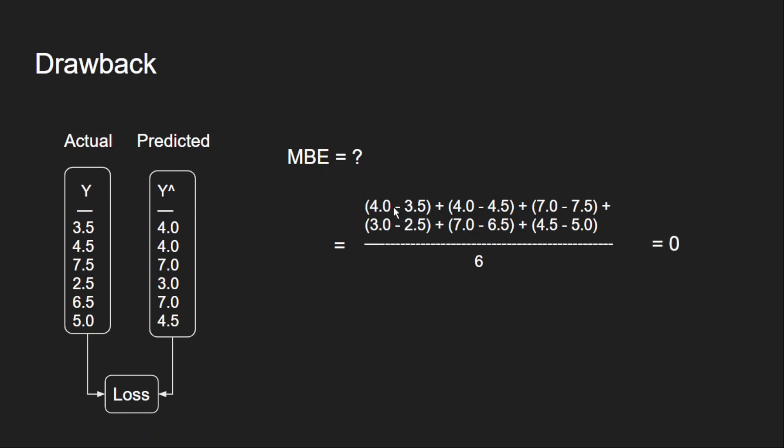Because I am getting plus 0.5 here and minus 0.5 here. These two will get cancelled out. And the same way minus 0.5 here and plus 0.5 here. These two will get cancelled out. And the same way these two will get cancelled out. So even though there is an error existing between these two values, because of this positive and negative cancellation, my total value is becoming 0.